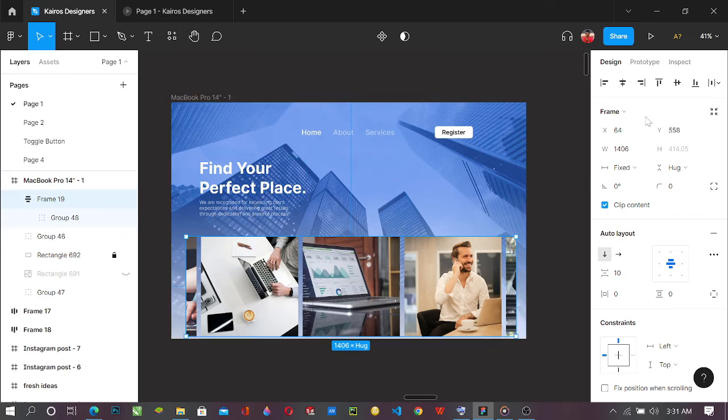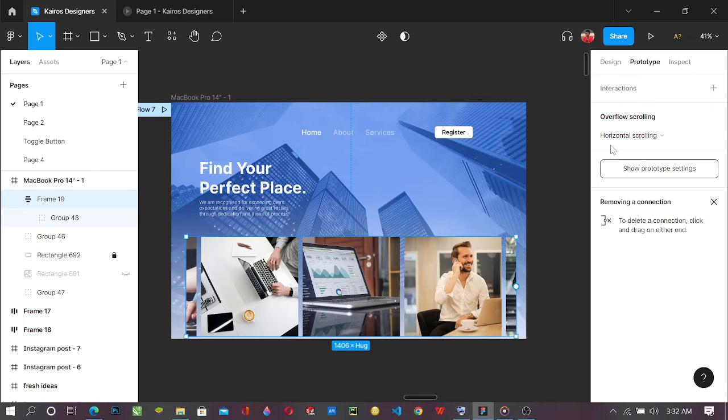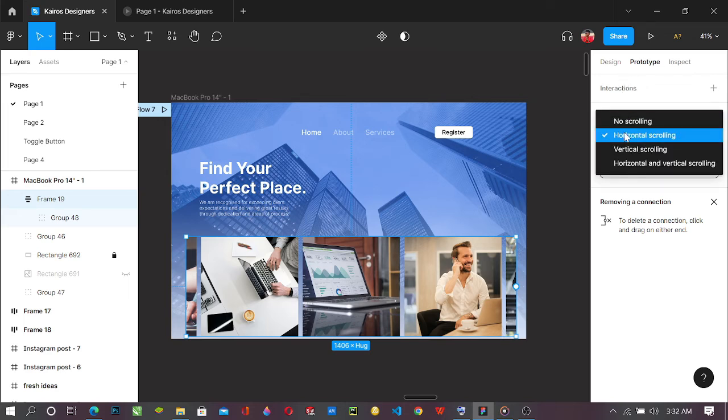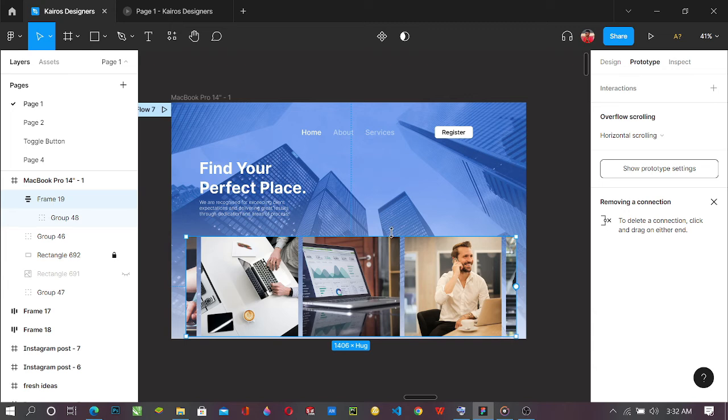So yeah, so here we can now come back to prototype. You can see now that automatically the error message has disappeared, so it means we are good to go. Just change to the horizontal scroll.